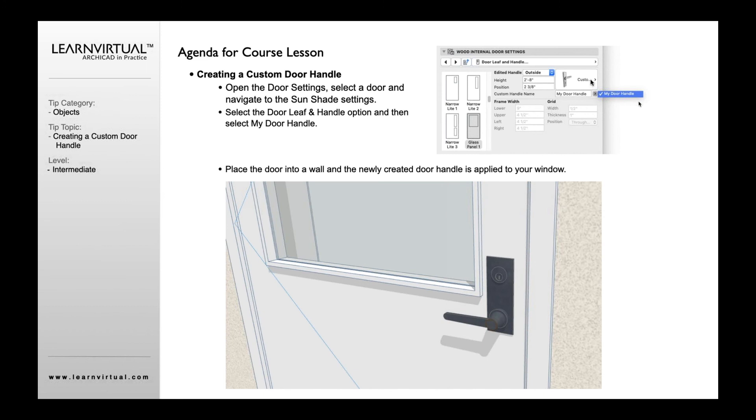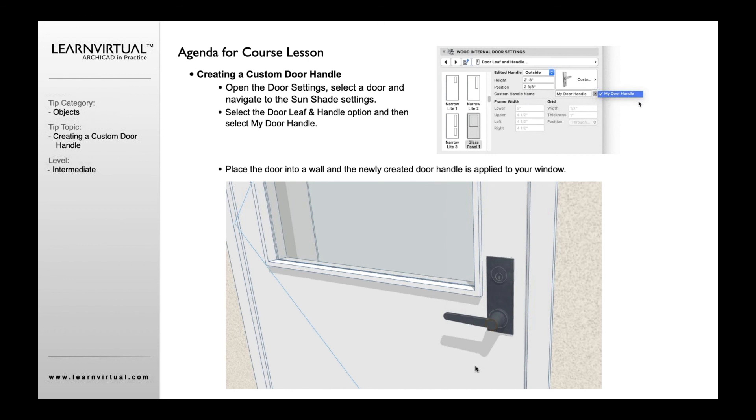I'm going to go over to my door handle options over here for my outside—of course you could do it for both sides. I'm going to go down to select the Custom option and then select my door handle. Now you'll see that appears on the door based upon whichever side of course you want to place it on.